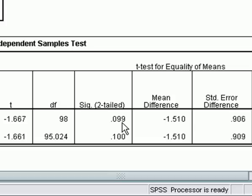If we had chosen an alpha level of 0.1 — if we only wanted to be 90% certain before rejecting the null hypothesis — then we would be able to reject it, and it would appear that Ben students had a slightly higher average. But in the social sciences, an alpha level of 0.05 is standard, so strictly speaking, there is no statistically significant difference between the two groups.